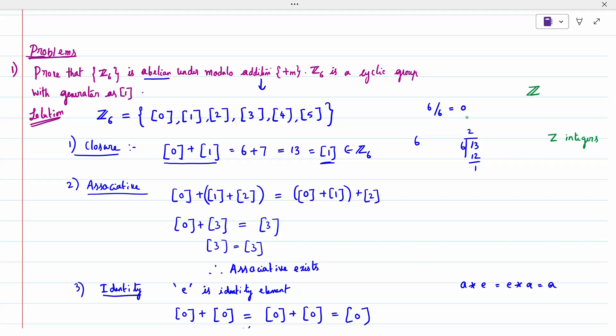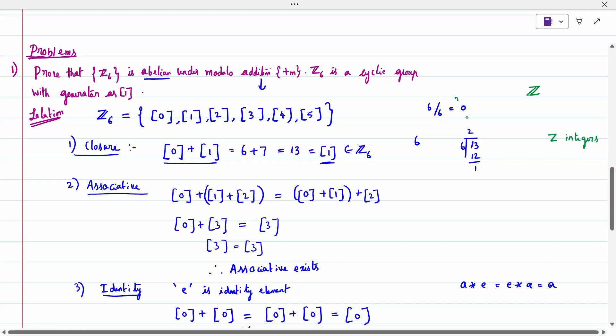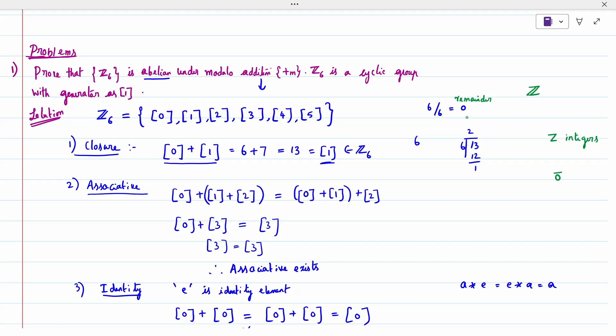The elements of Z6 are the remainders {0, 1, 2, 3, 4, 5}, since dividing any number by 6 gives remainders 0 through 5 (6 itself gives remainder 0). We now prove Z6 is a group by checking all four conditions: closure, associative, identity, and inverse. First, closure: taking elements 0 and 1 (i.e., 6 and 7), their sum 13 divided by 6 gives remainder 1, which belongs to Z6. Closure is satisfied.